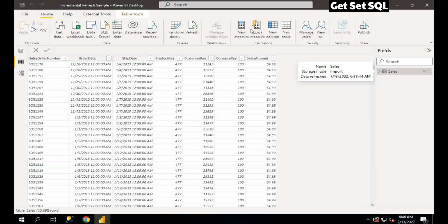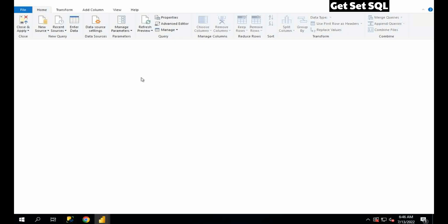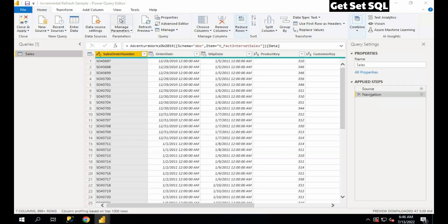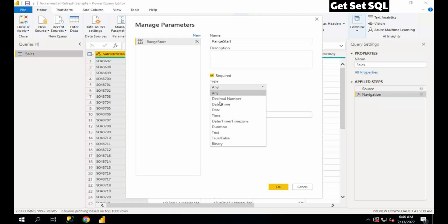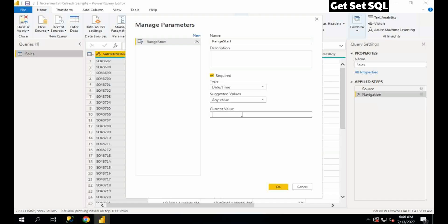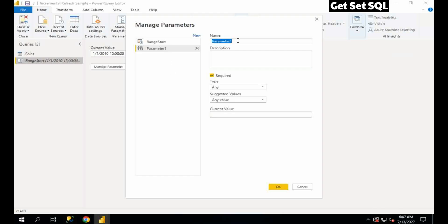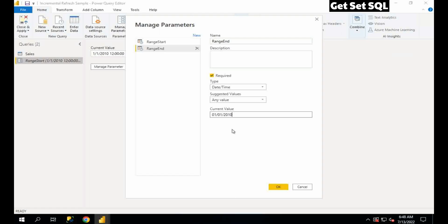Cancel this and go to Transform Data. First of all we will create two parameters: RangeStart — and the data type I will select DateTime because we will refresh data incrementally based on a date column. I will select any dummy date here. The second parameter is RangeEnd. Please be careful that the parameter names should be exactly the same as I'm giving here, because Power BI services understand only these parameter names for implementing incremental refresh. You may have any date value for these parameters because these values are only dummy values.